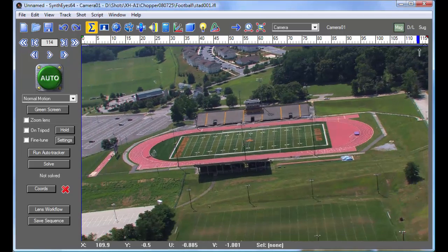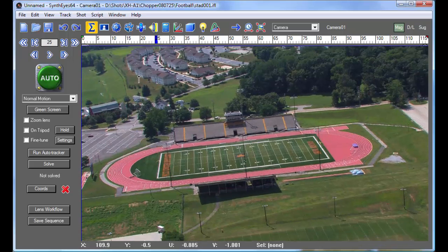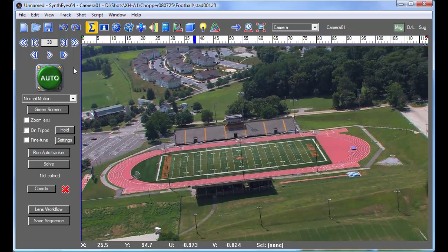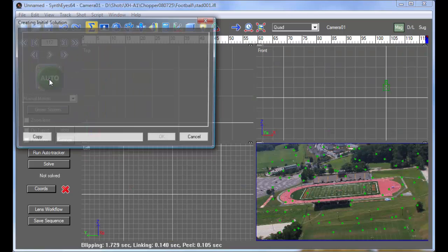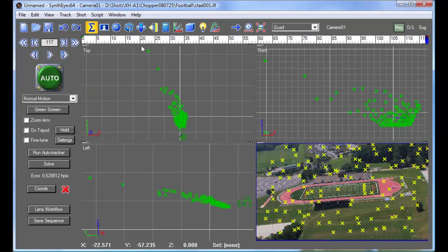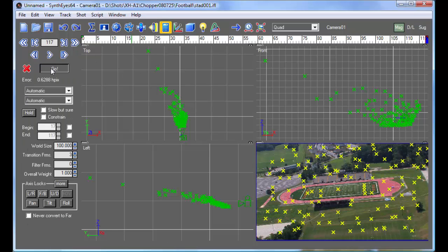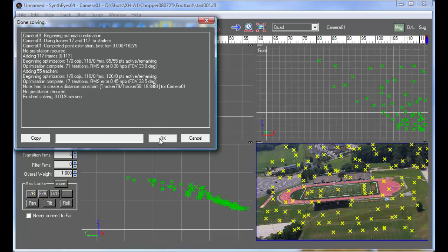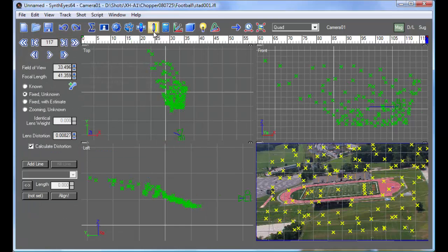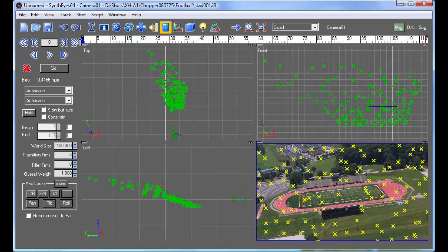I've got a test shot, and I hope you've watched the first of the lens workflow tutorials already — same basic shot. I'm going to solve the shot and just go directly to turn on the distortion. Now we have a distortion value that's been calculated, and we've got these images.